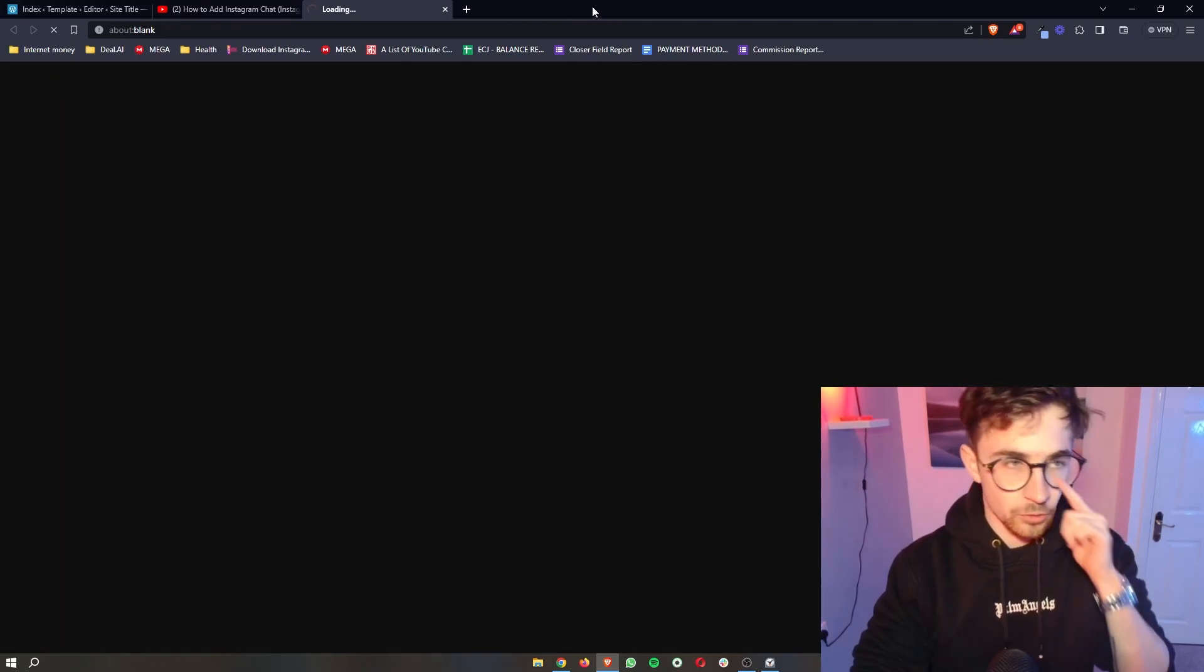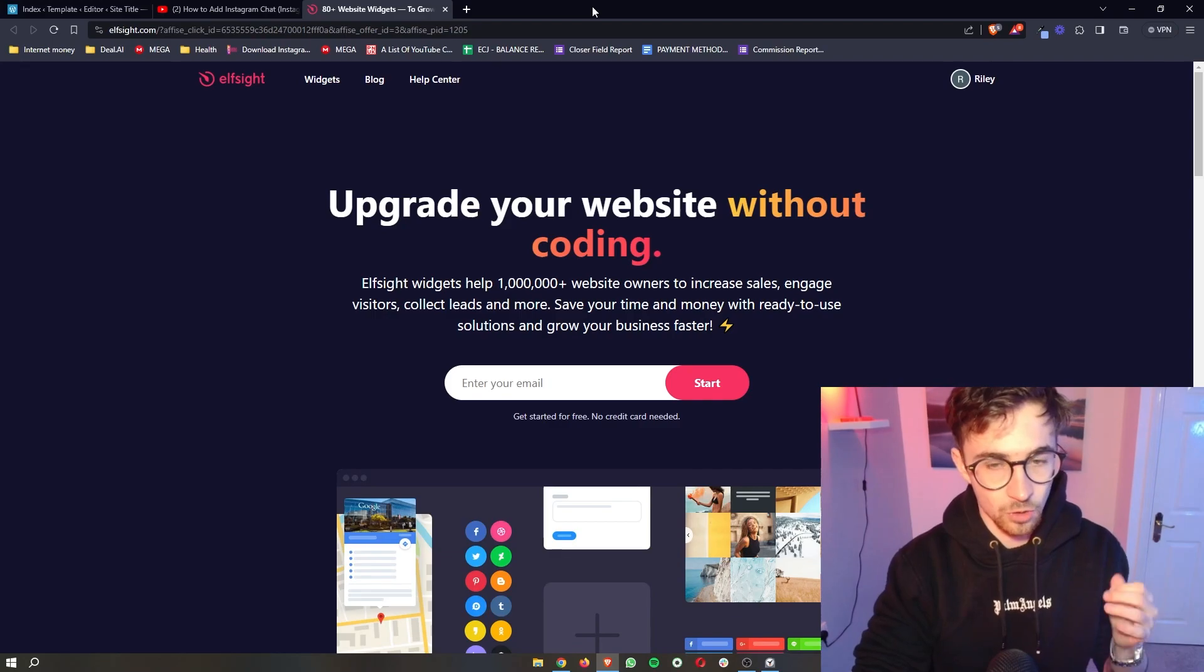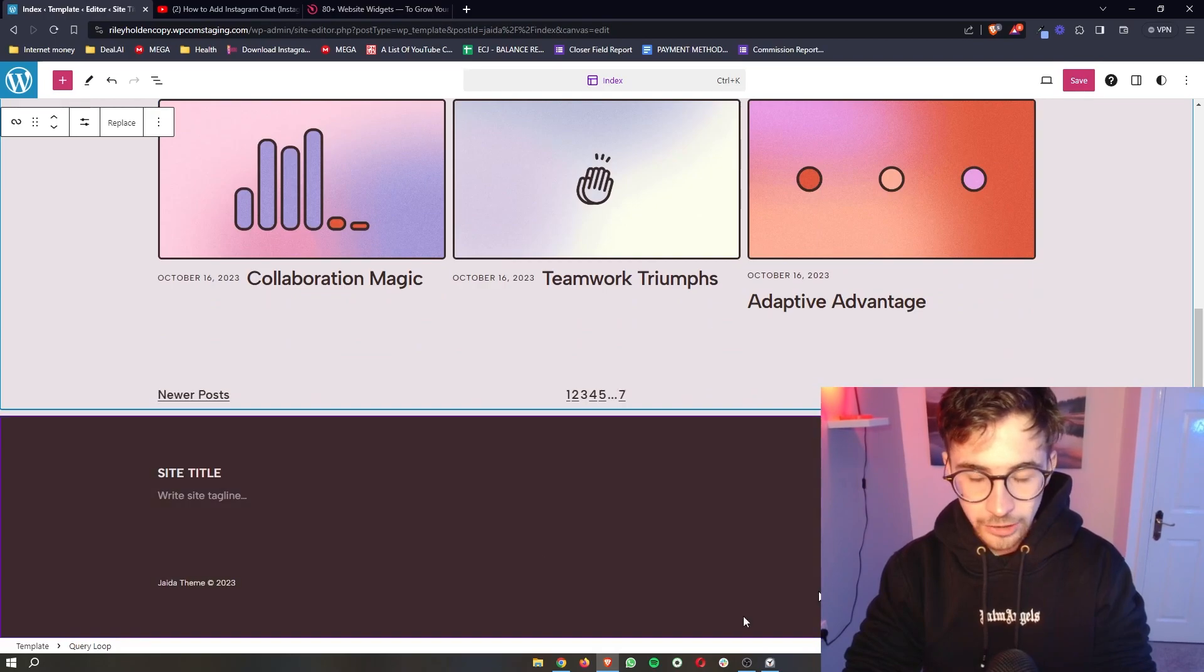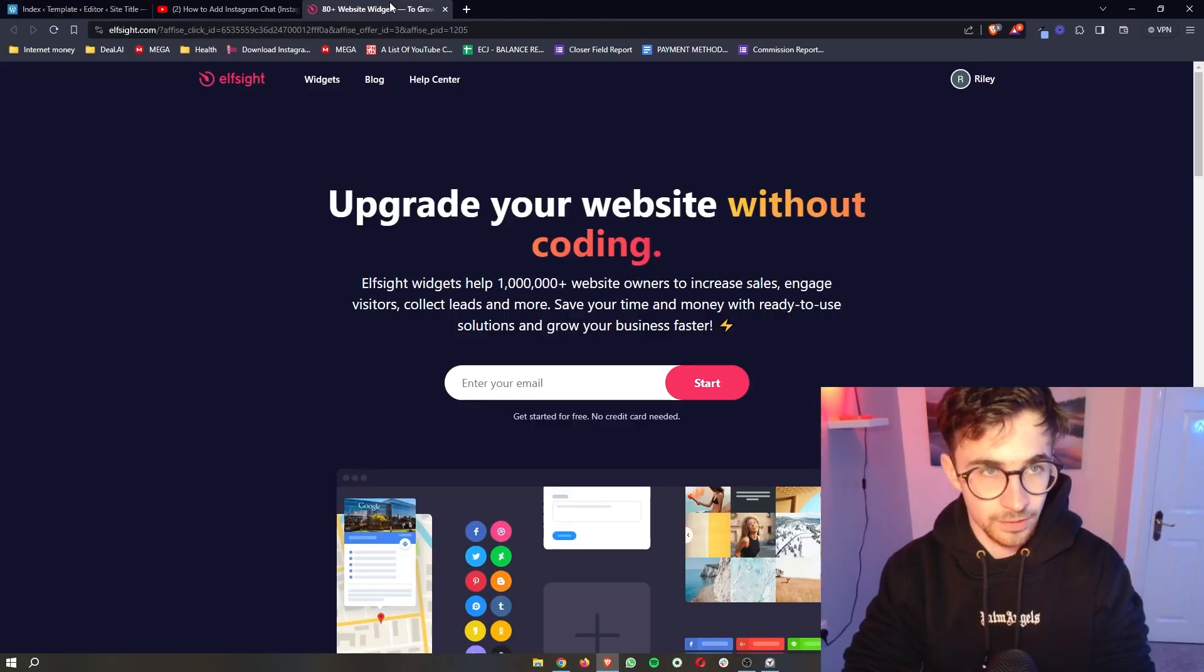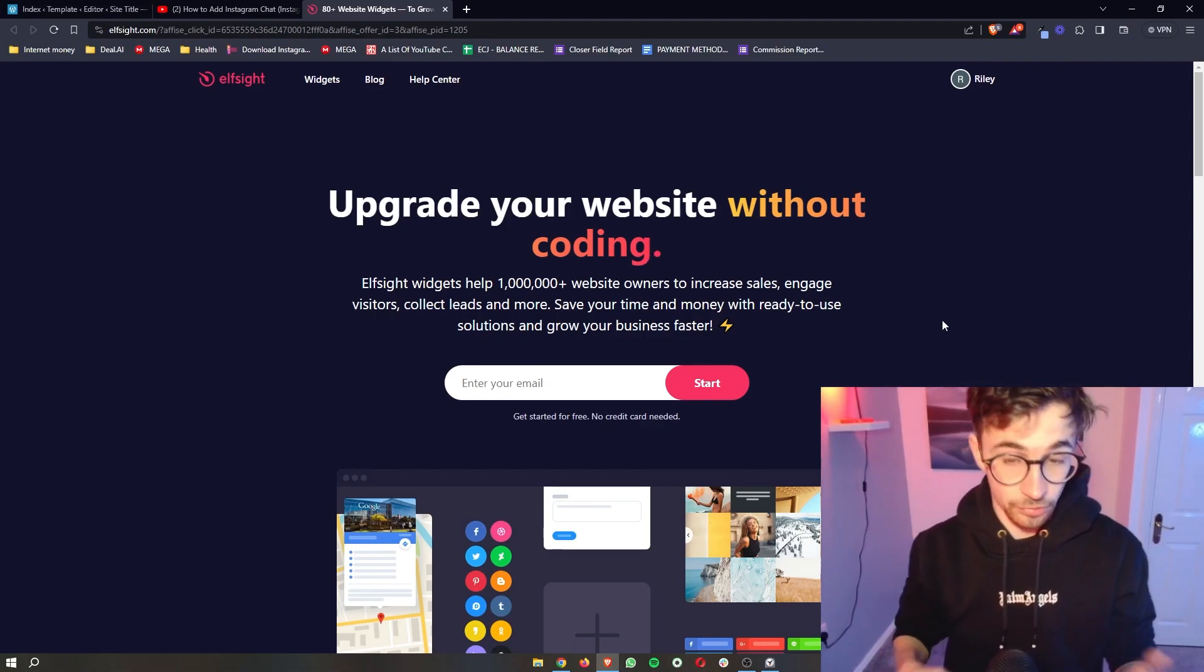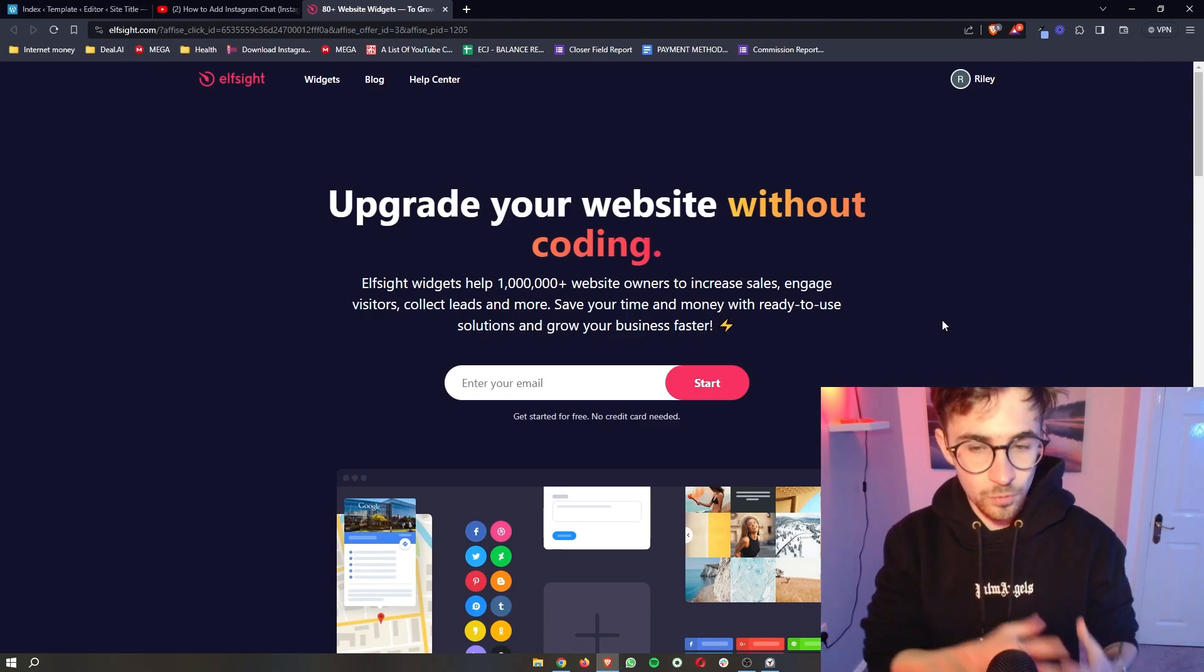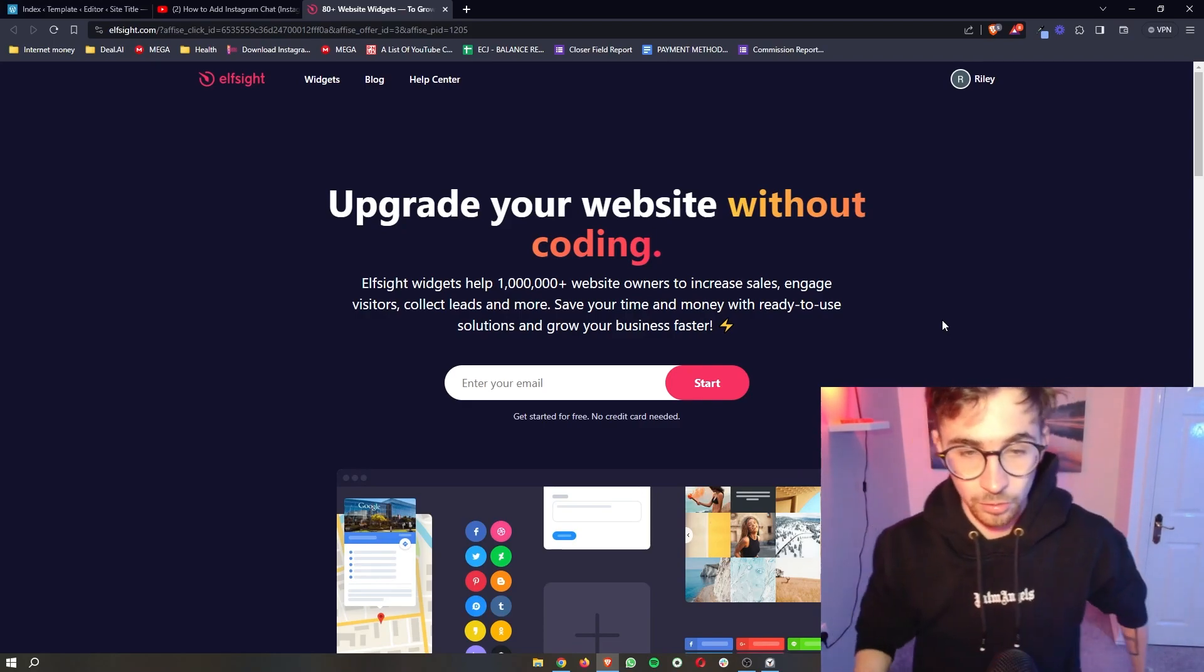Go ahead and open that up and this is going to take you over to this website called Elfsight. Now Elfsight is the tool that we will be using in order to actually add the Facebook chat to your WordPress website. The reason why we use Elfsight is because it just gives us access to different tools and widgets that we wouldn't usually be able to access with WordPress alone.